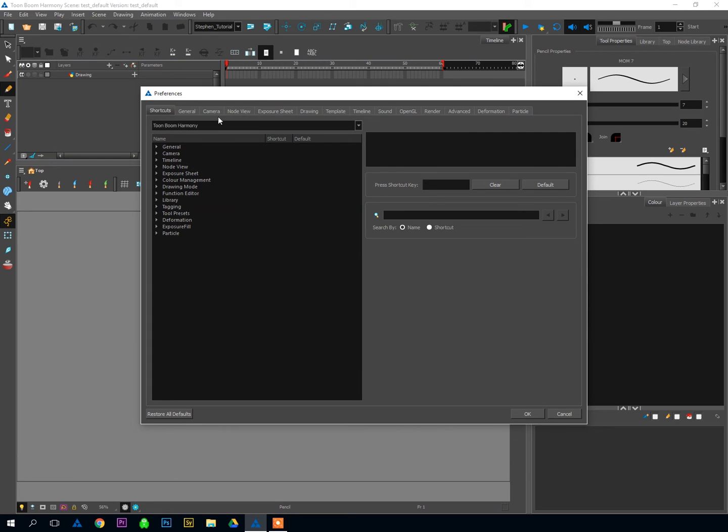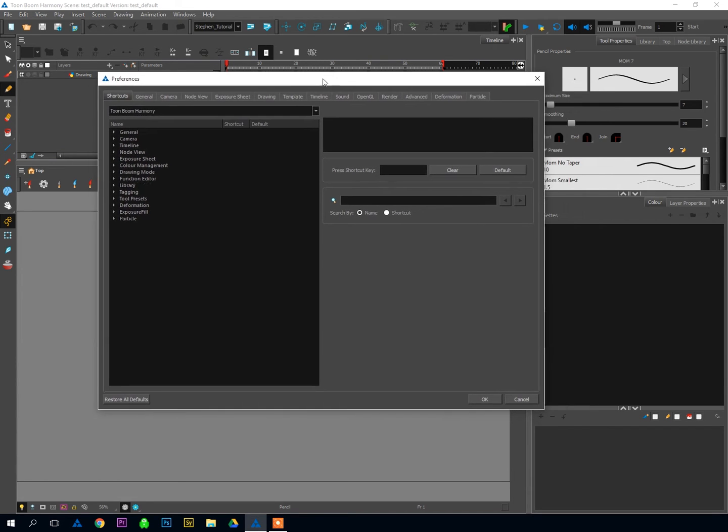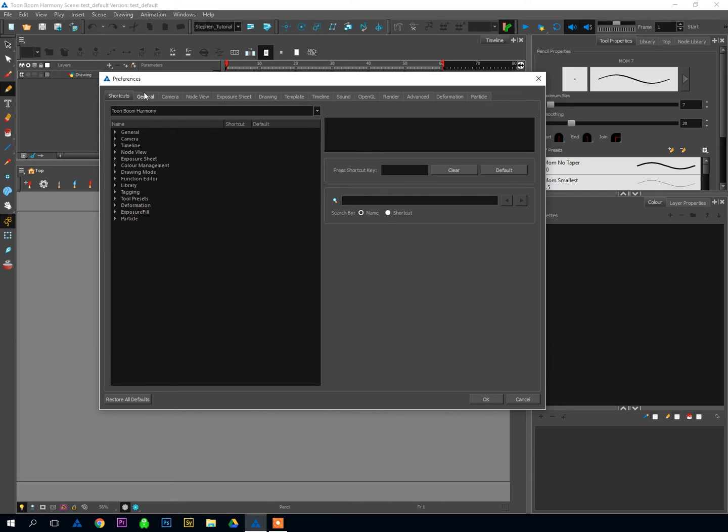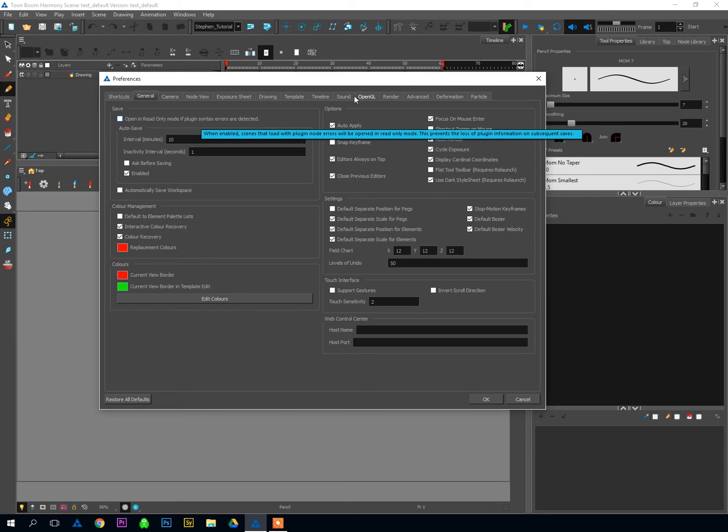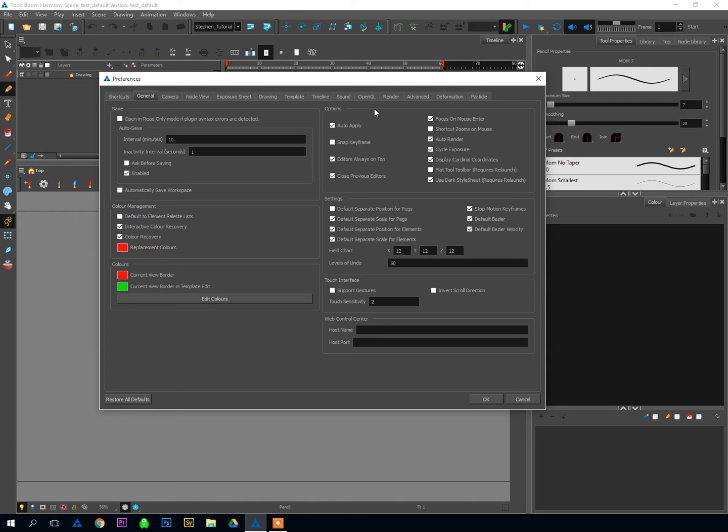These are just a few preference changes that I've discovered over my years of working with the software that just make things go a lot easier. The first thing we're going to do is click on the General tab here. There's a few things in the General tab that you can change based on your preference, and there's one thing that I definitely suggest you change because it's only going to do good stuff for you.